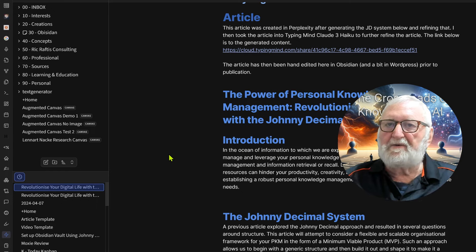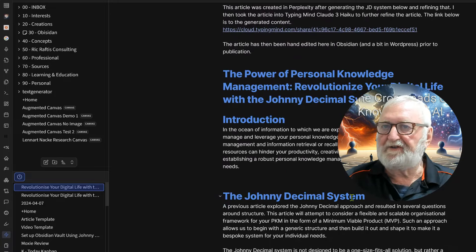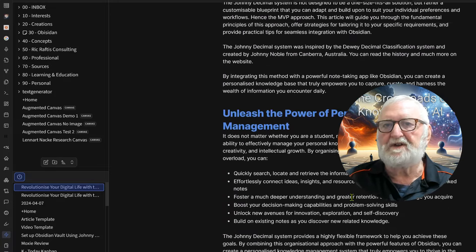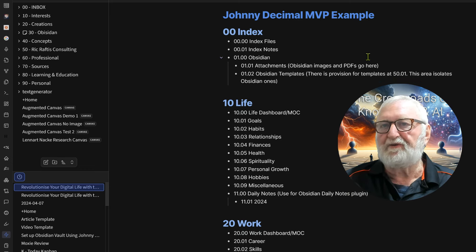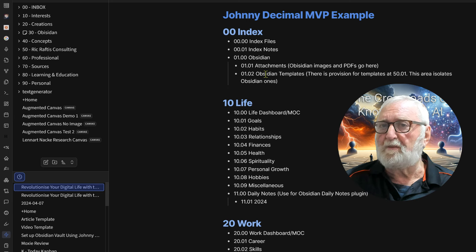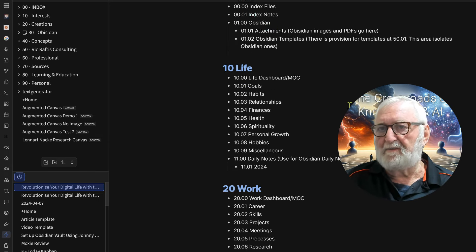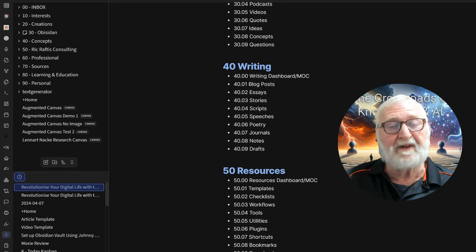So let's have a look at our example minimum viable product to give you an idea of what the system looks like. On the screen here I've got the article that I wrote on the Johnny Decimal system, which includes the minimum viable product example — the Johnny Decimal system that I've set up. I've done this with the help of ChatGPT, which did a good job setting it up. I then went in, ideated with it, and made some additional provisions for things like Obsidian.